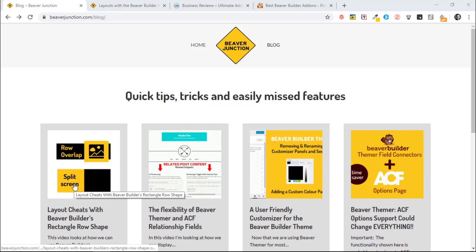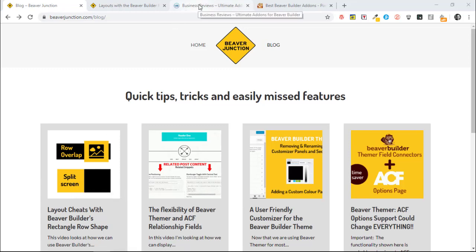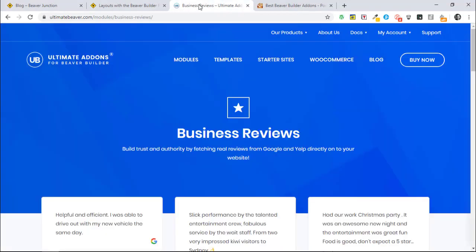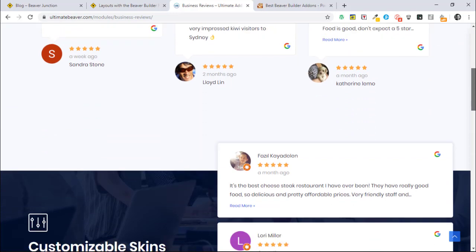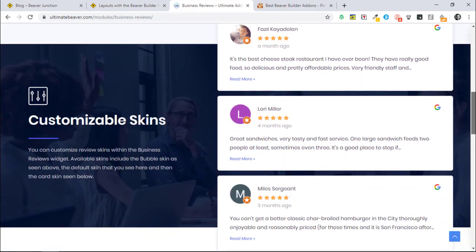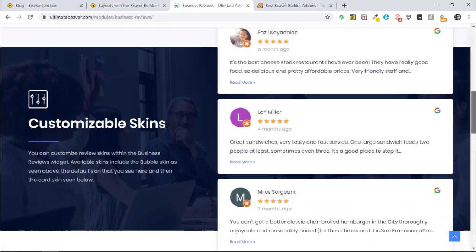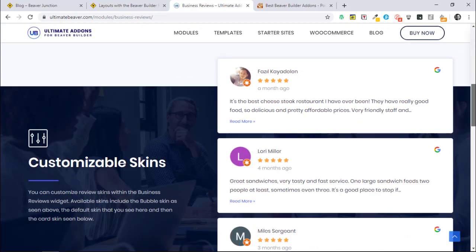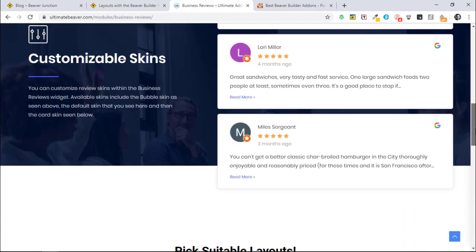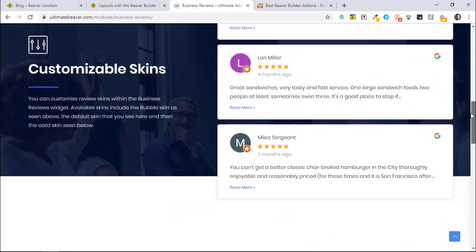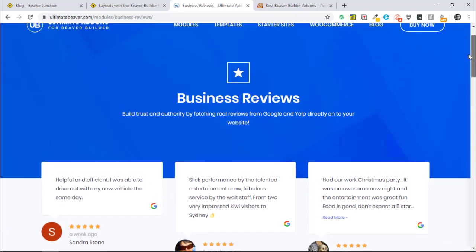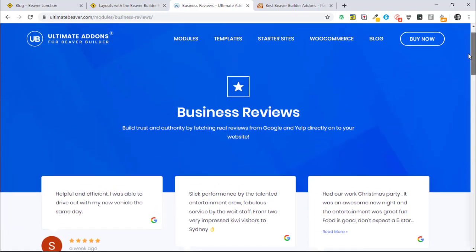What prompted me to do this video was a question asked yesterday on the Beaver Builder Facebook group. The poster had been on the Ultimate Add-ons for Beaver Builder's page for their business reviews module. As we can see halfway down here, we have this row where it appears that content is appearing both above the row and also below. But also on this page we have something that we more commonly see where we have this content here sneaking up into the row above.